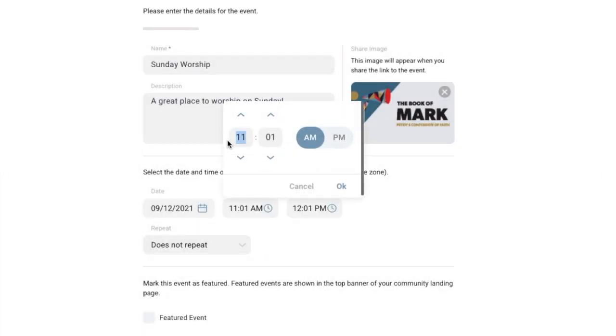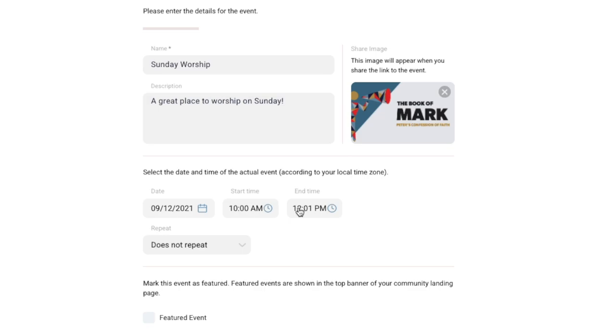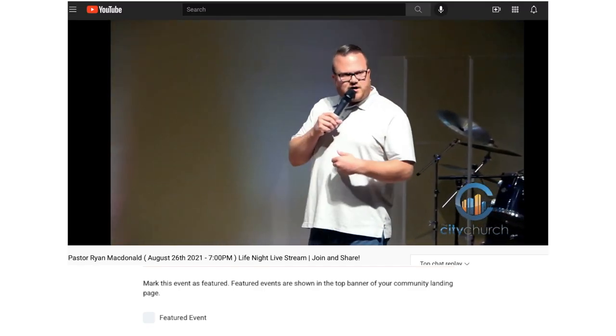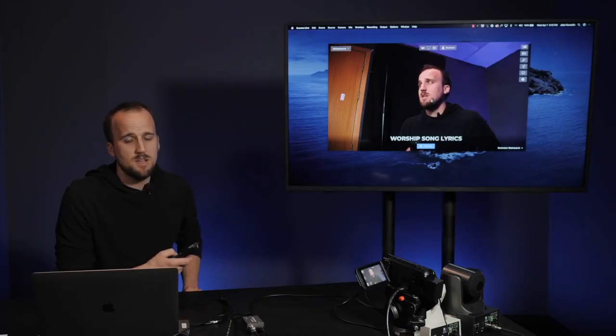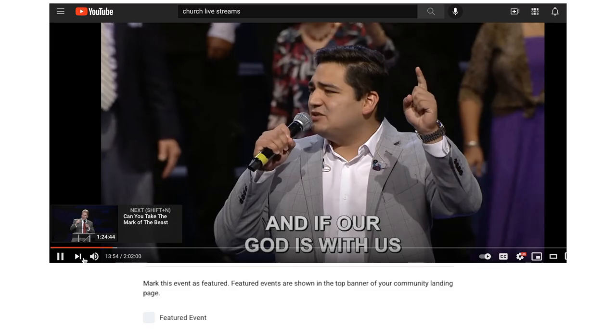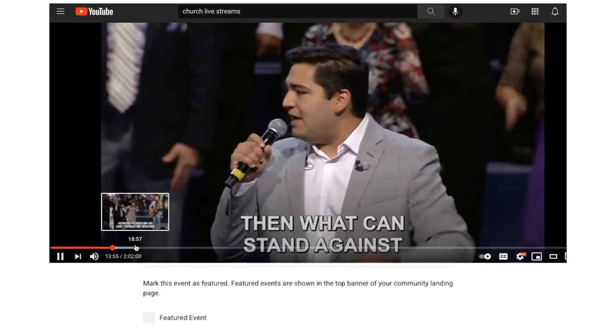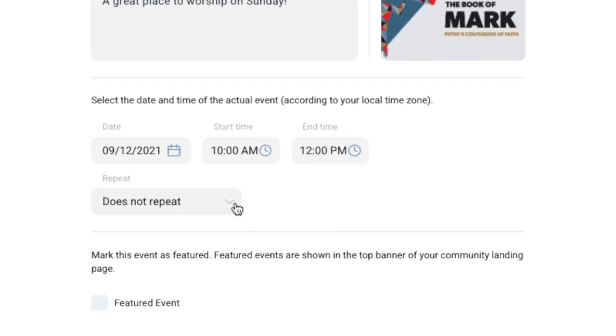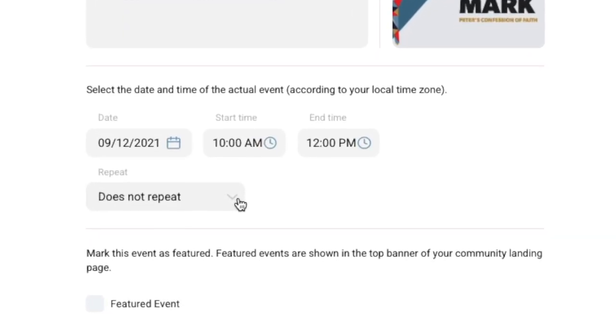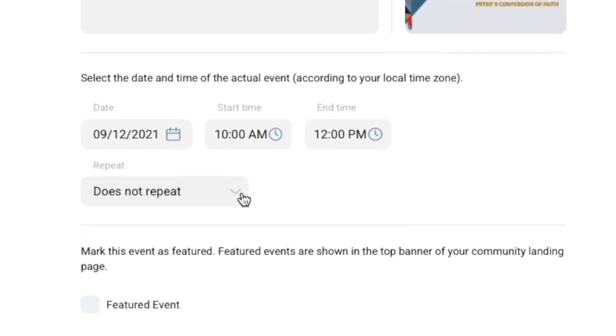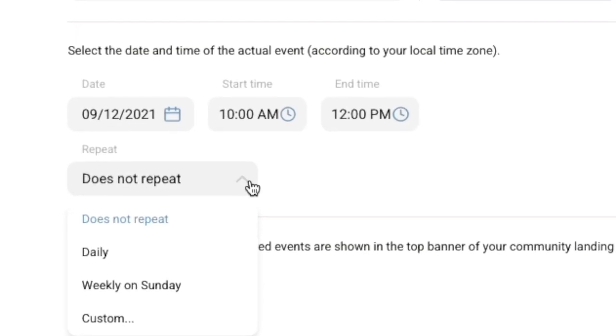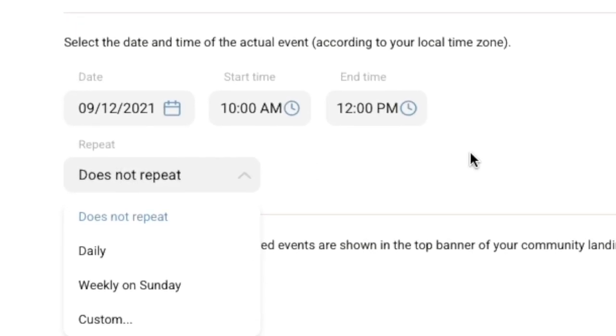Events are different than meetings and rooms in that there is always some sort of streaming component, whether that is a live stream, a simulated live stream, or a pre-recorded video. In this tutorial, we're going to show you how to create both one-time and recurring events. Let's get started.